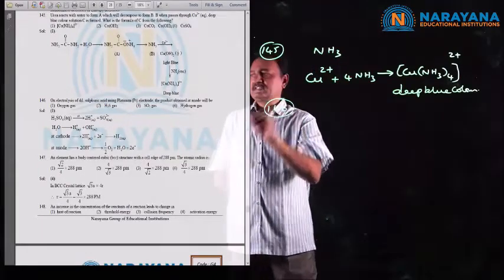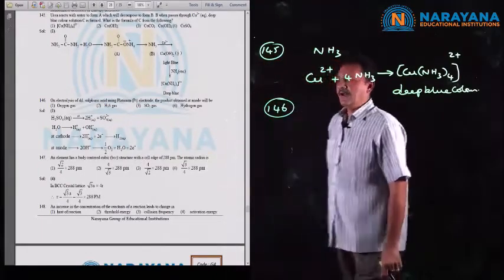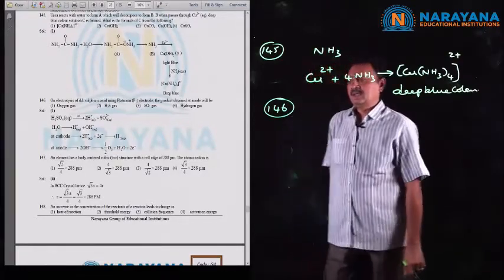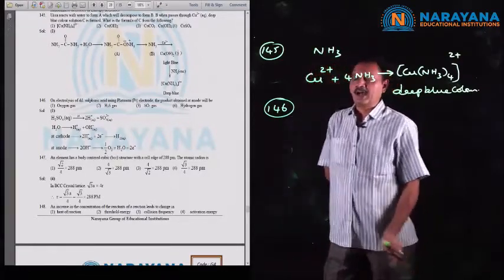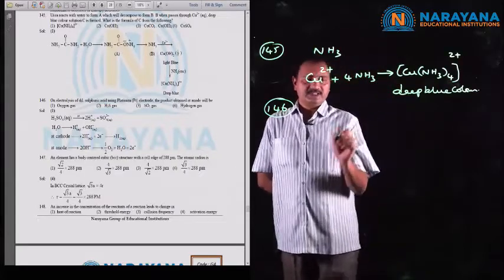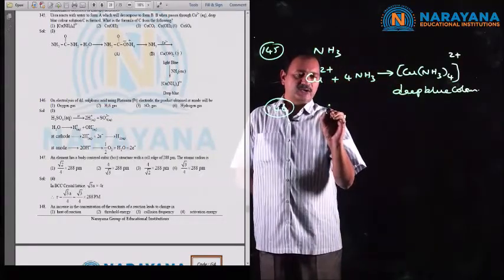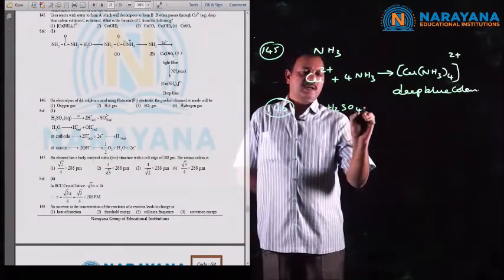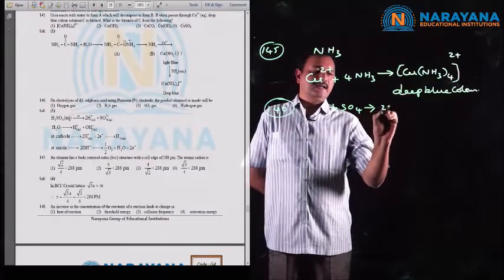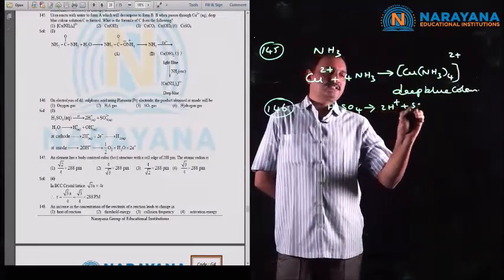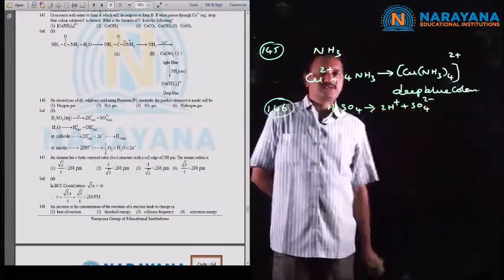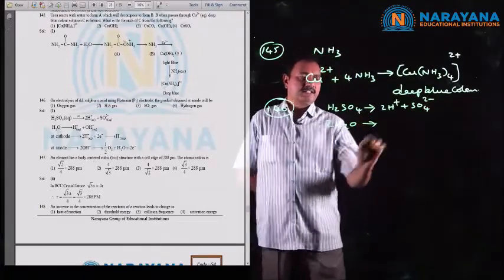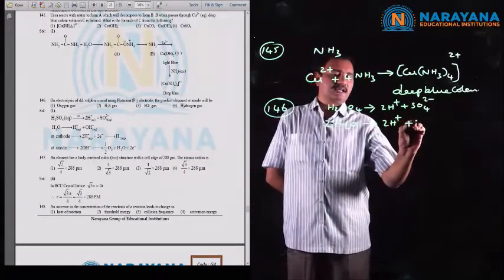Question number 146: on electrolysis of dilute sulfuric acid using platinum electrodes, the product obtained at the anode will be. When H2SO4 undergoes ionization, it produces H⁺ and SO4²⁻. Being an aqueous solution, there is also production of H⁺ and OH⁻ ions. At the cathode, H⁺ ions are reduced to produce hydrogen gas.